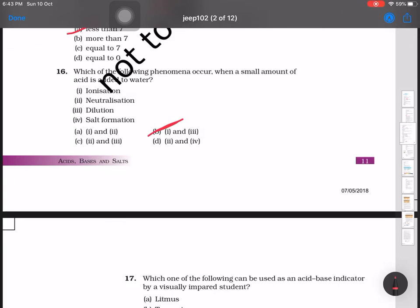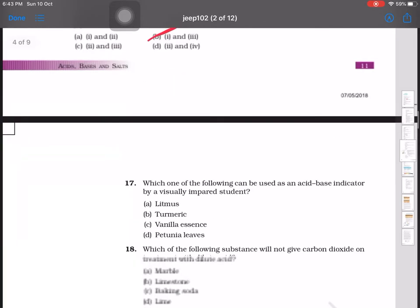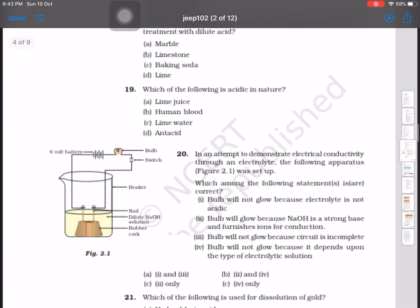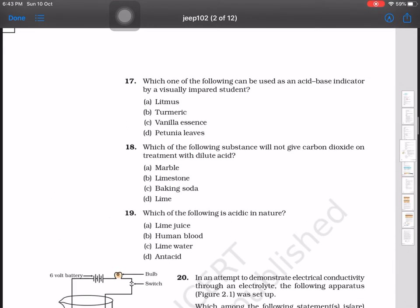Question number 17: which of the following can be used as an acid-base indicator by a visually impaired student? The options are litmus, turmeric, vanilla essence, and petunia leaves. Since the student cannot see, a smell-based indicator should be used — vanilla essence will be the answer.